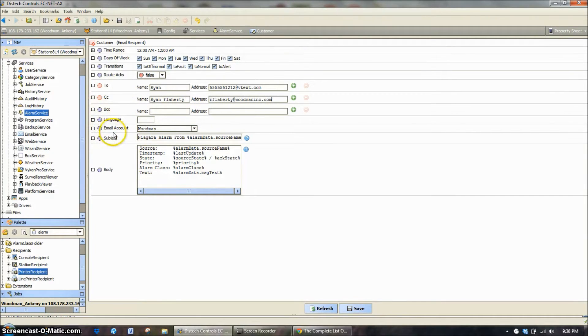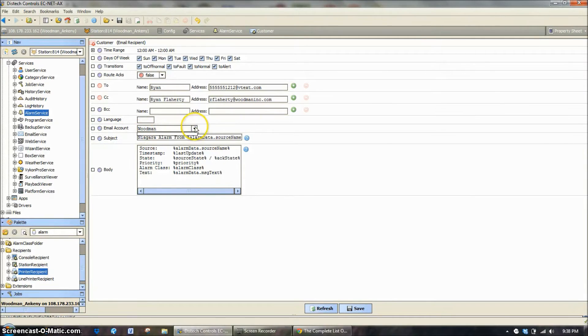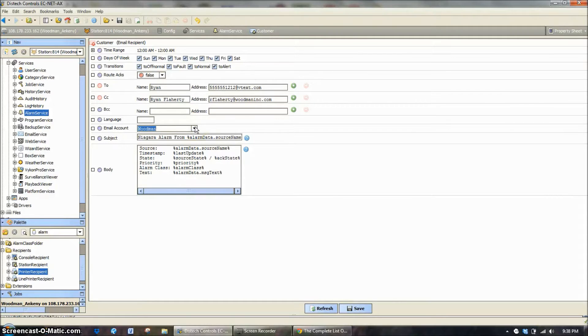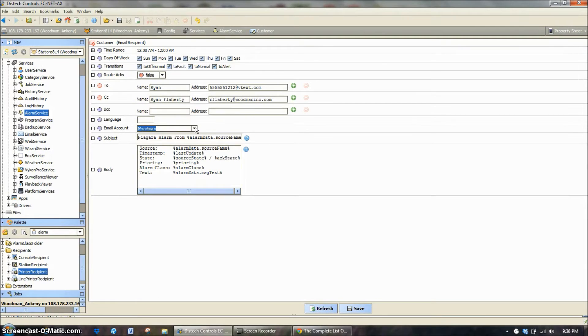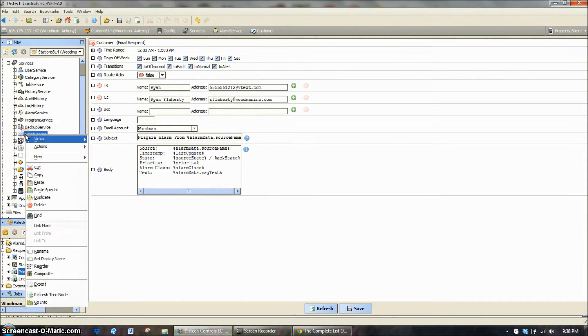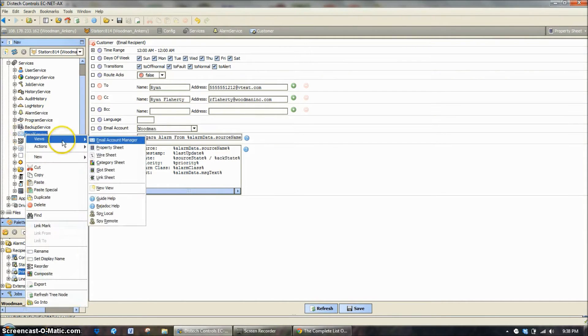Down below here it's asking for an email account. Now this is an important part that gets missed on a lot of different systems. And what this is is the Tritium system needs to have a connection to an email server. That doesn't just mean a connection to the internet. It needs to have information and know how to get to the email service. So we're going to come over here and look at this real quick.